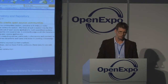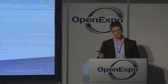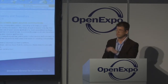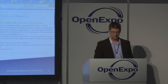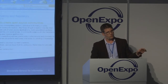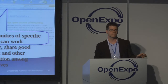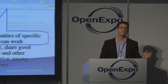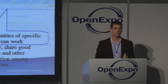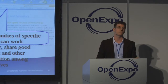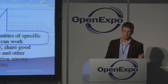What are the OSOR services? OSOR offers two kinds of services: services for decision makers, like an observatory, and on the other hand, repository services for developers and project owners.